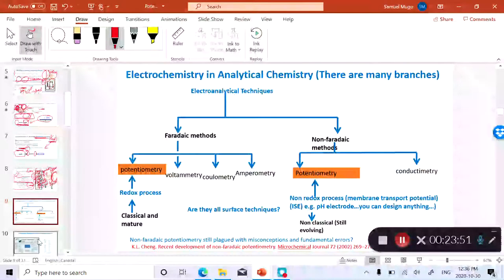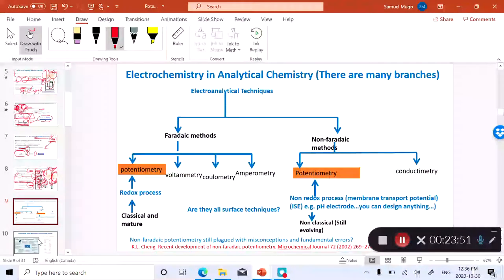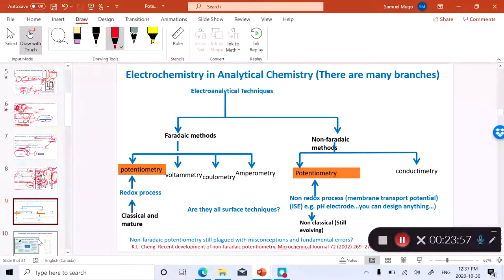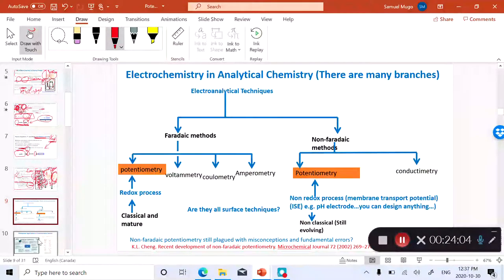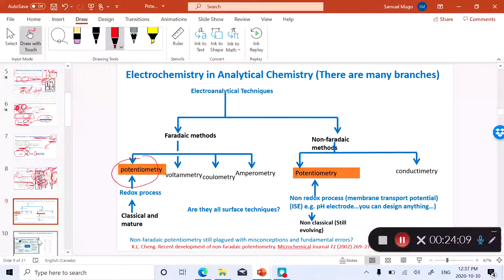Potentiometry is only one type of electrochemistry technique. In the next lecture I'm going to talk about the different types of electrochemical techniques, with potentiometry just being one of them — there are many other electroanalytical techniques.